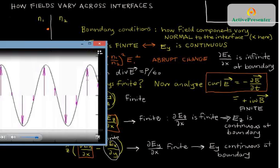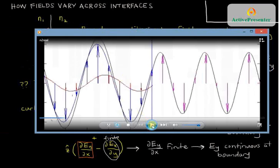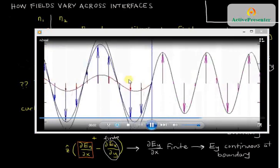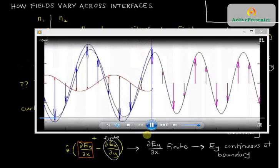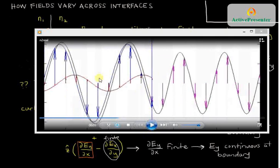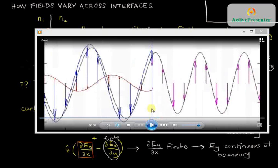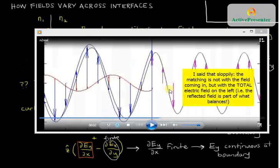We've already seen this in animations. The total electric field on the left equals the total electric field on the right at the boundary. Wherever we freeze the animation, the black curve — the sum of the electric fields — exactly matches up with the transmitted field's amplitude at the boundary. It always attaches smoothly, because the y component of the electric field of a plane wave hitting a boundary always matches the y component on the other side. The incident plus reflected beam equals the transmitted beam.